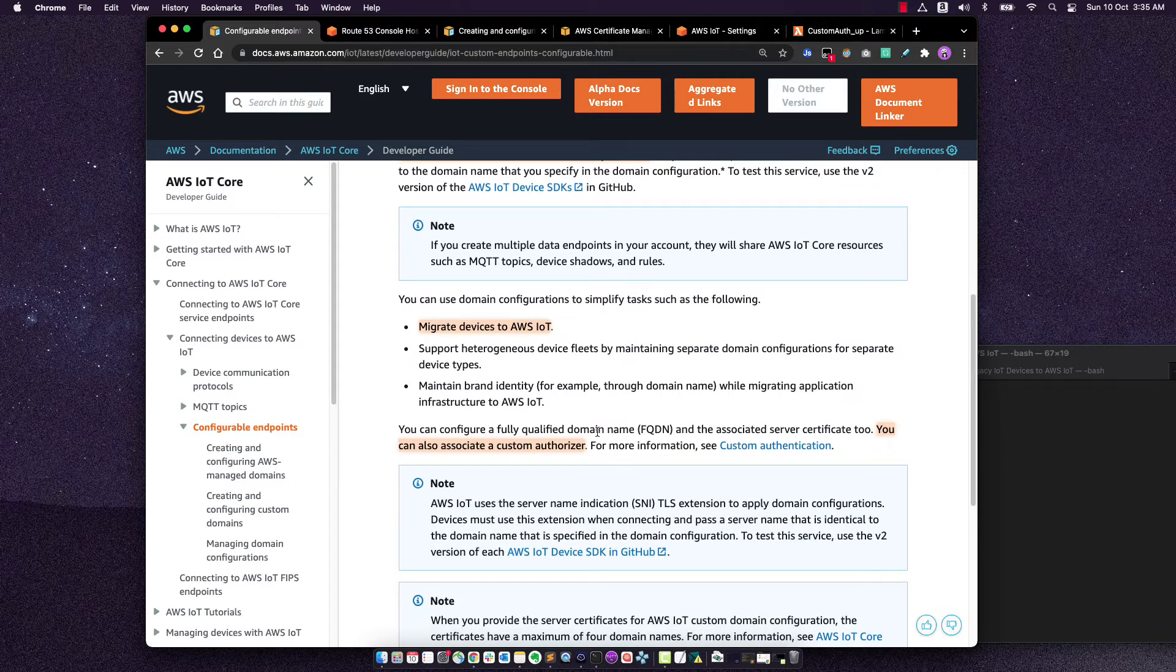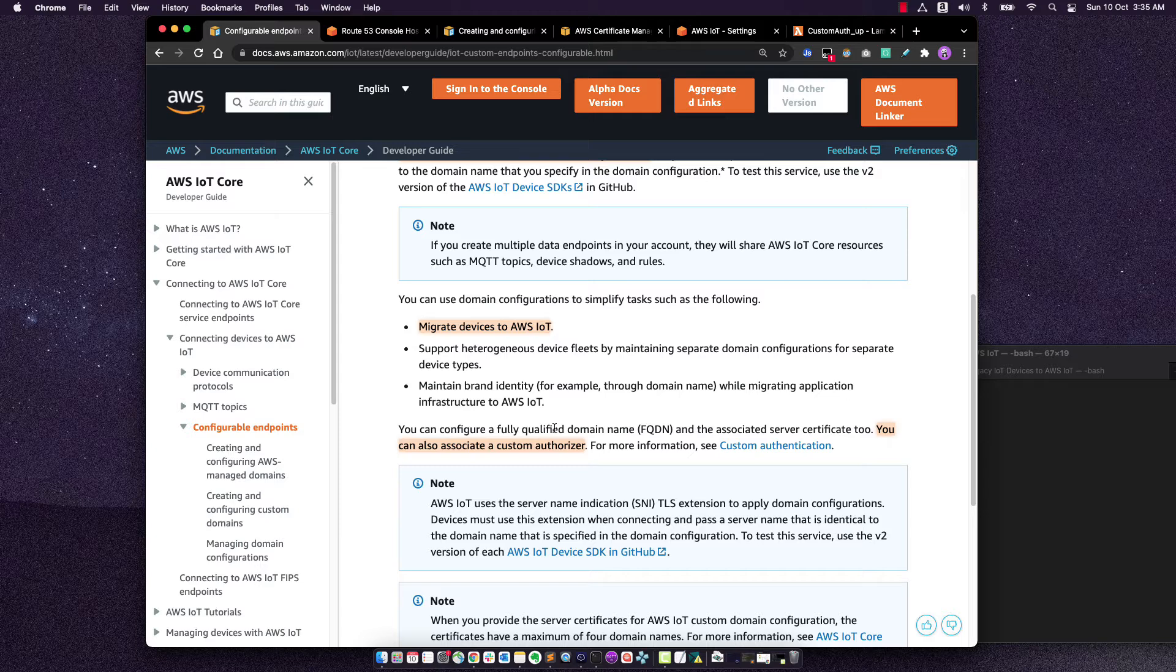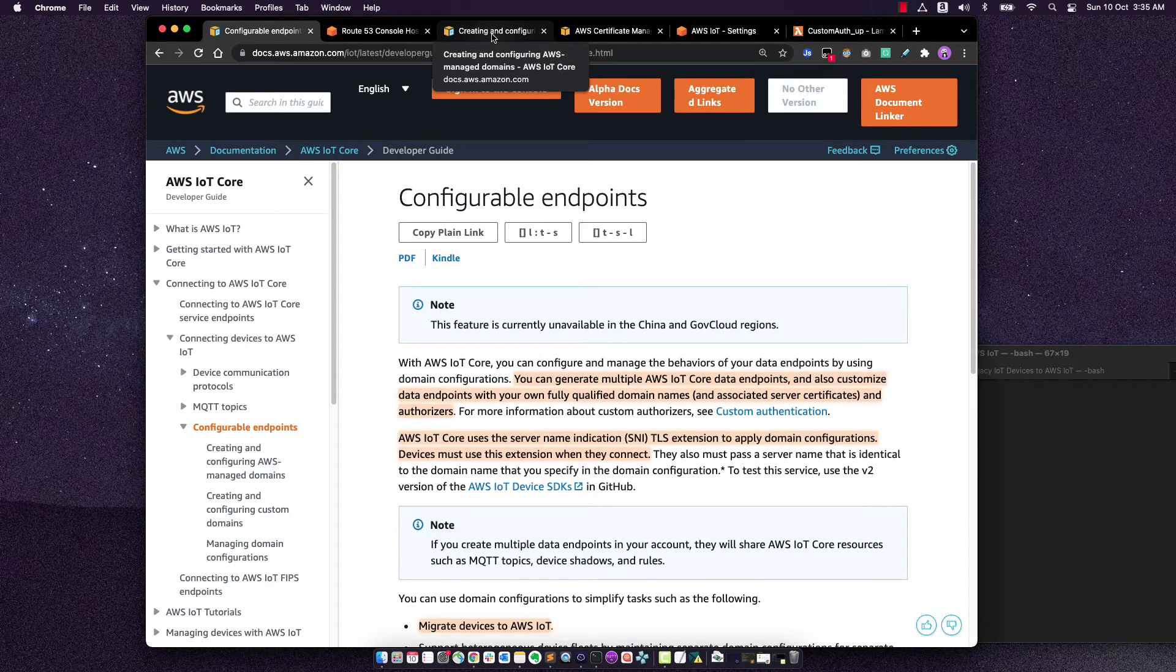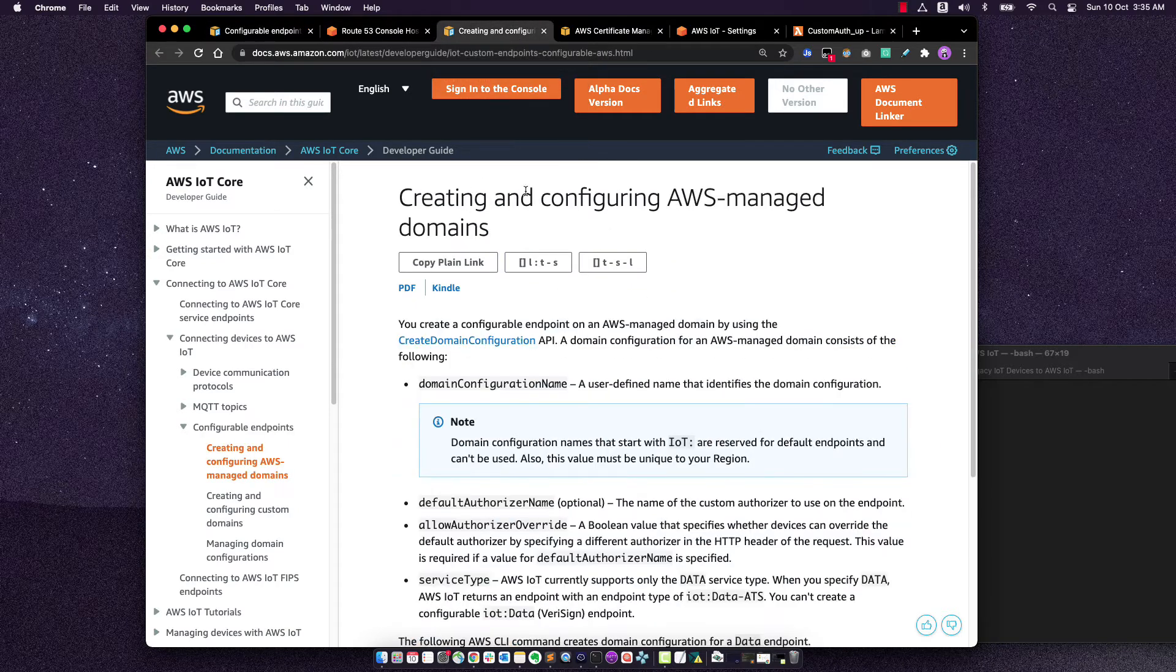Also, you can start pointing that particular domain name to a particular authorizer. So we'll do that when we are setting it up to make sure that anyone who connects with that domain name, they are pointed to the custom authorizer that we have created.